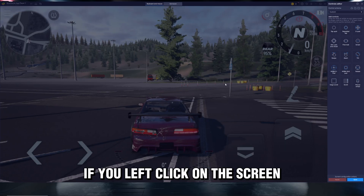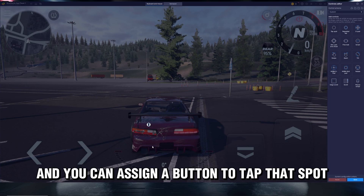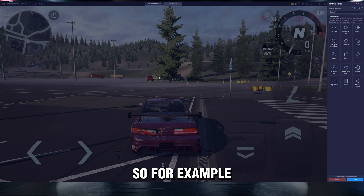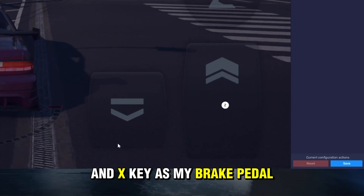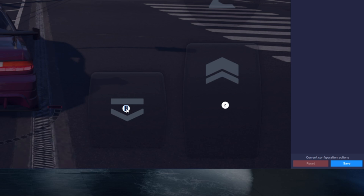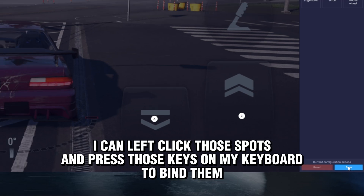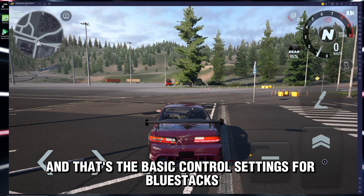If you left-click on the screen, it will mark that spot as a tap spot by default, and you can assign a button to tap that spot. For example, if I want to use the Z key as my throttle and X key as my brake pedal, I can left-click those spots and press those keys on my keyboard to bind them. And that's the basic control settings for Bluestacks.